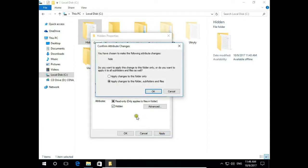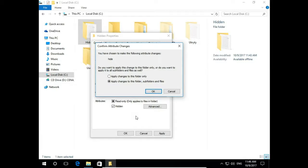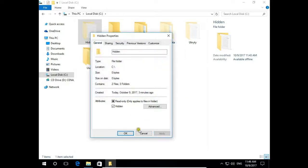System will ask if you want to hide only this folder or hide everything. This folder and everything inside this folder, subfolders and files. Let's say we want to hide everything. So hit OK.